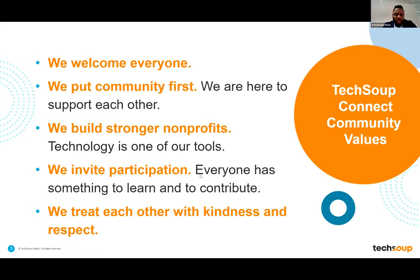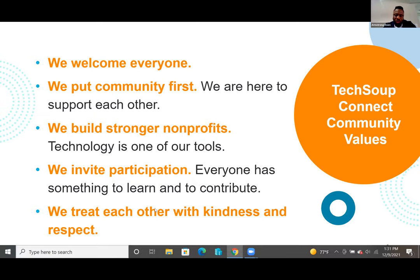We welcome everyone. We usually put community first here. We are very particular about what happens in our community and how we can help out in any way we can. We're here to support each other and build stronger nonprofits. Technology is one of the absolute tools that we use to support the community and NGOs around us. We invite participation from everyone, and we treat each other with kindness and respect all the time.